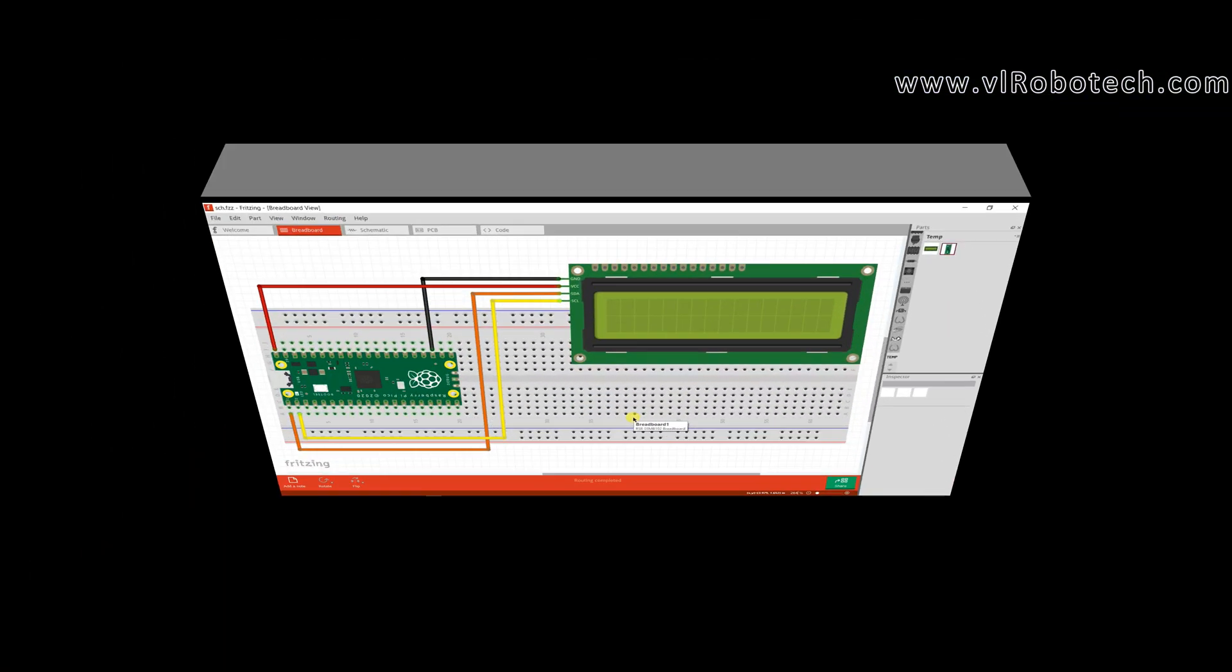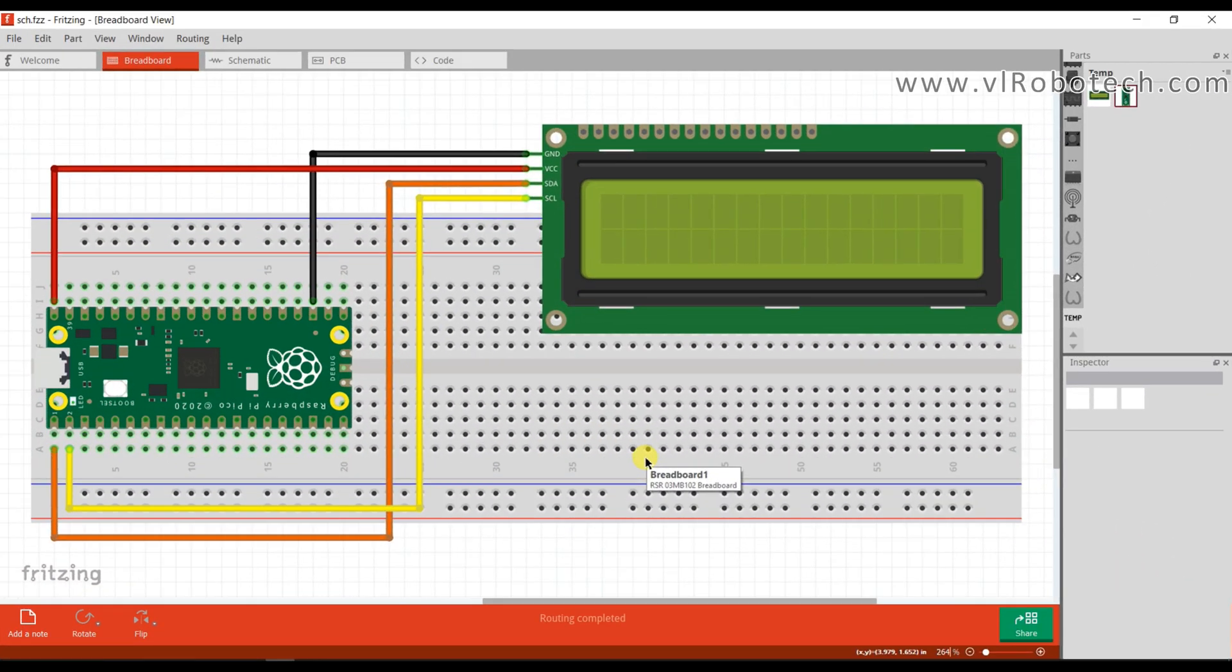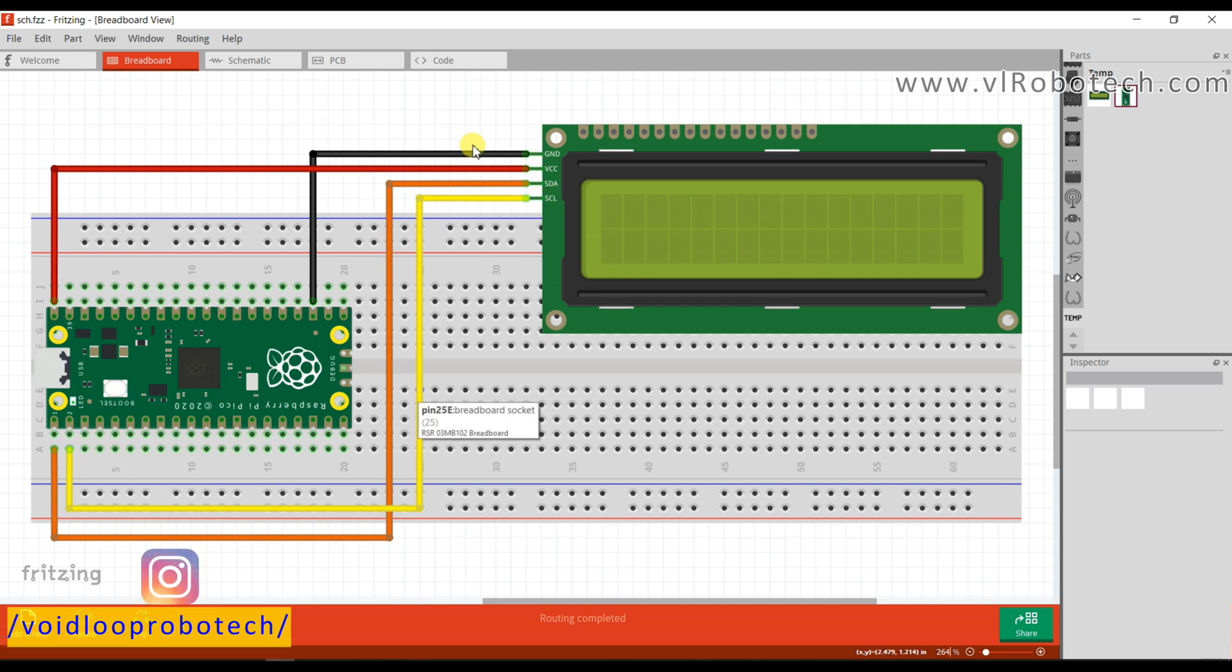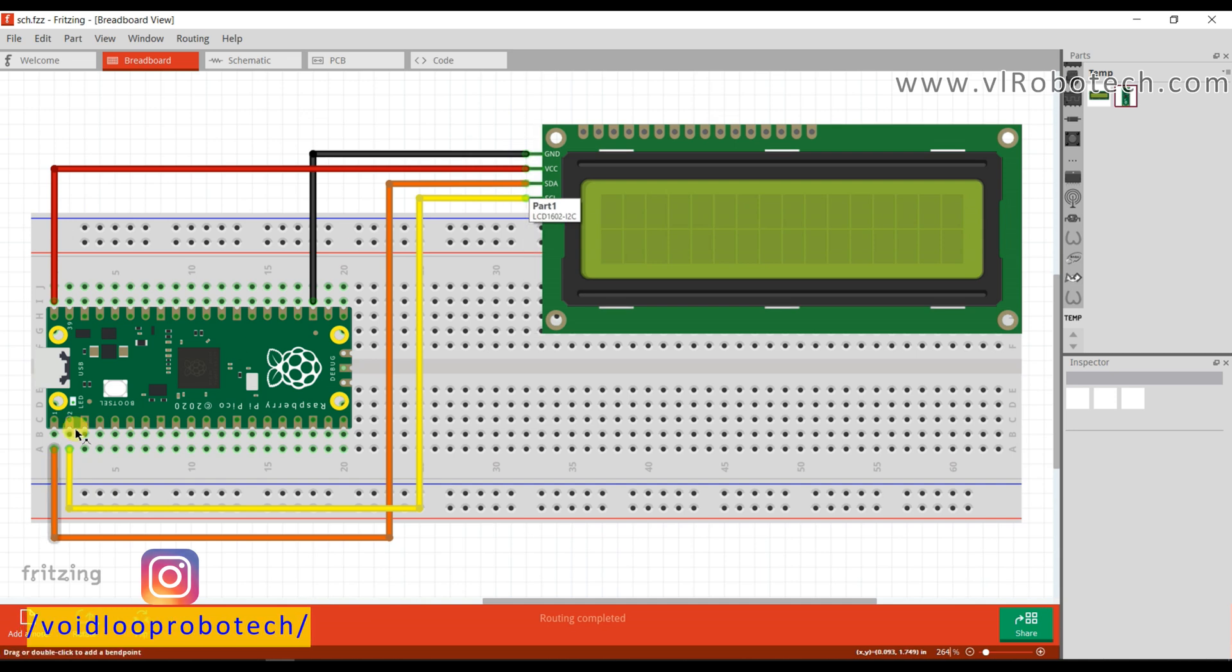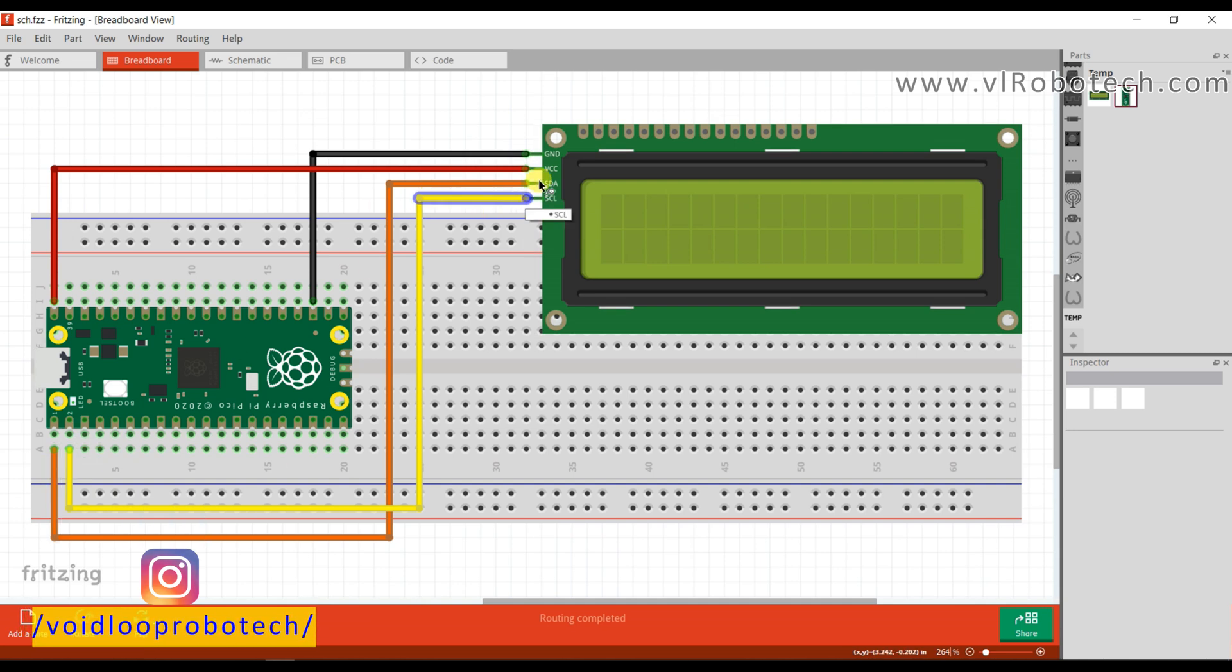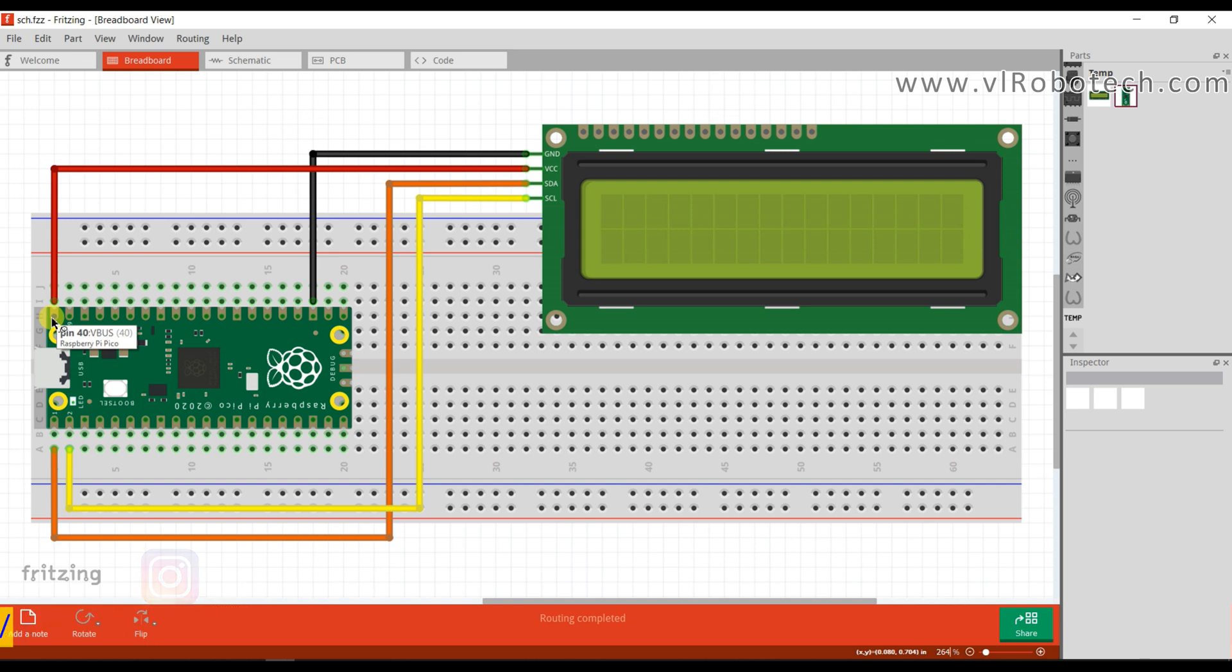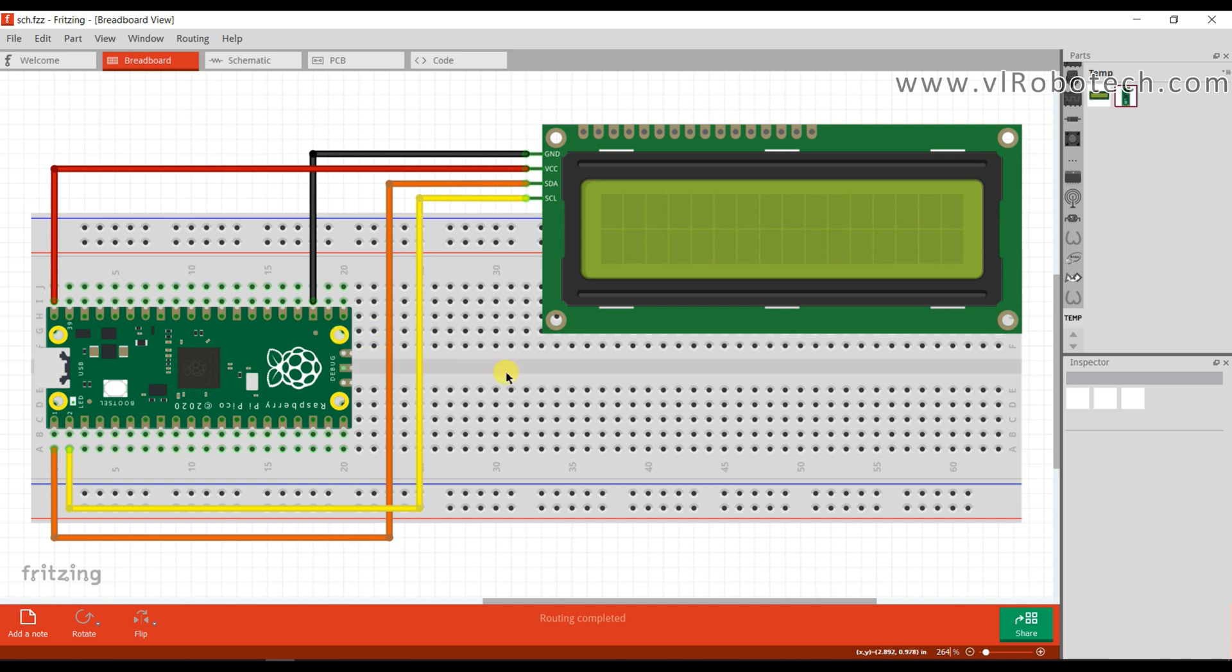This is a circuit diagram. Here I am using one Raspberry Pi Pico board and one I2C 16x2 LCD. I am using GPIO0 as a SDA pin and GPIO1 as a SCL pin and VCC pin is connected to 40 pin. It is VBUS and GND pin is connected to GND of Pico board. Circuit is simple. Now we will go to Programming.